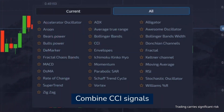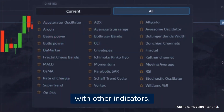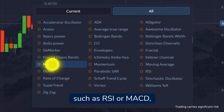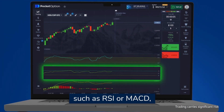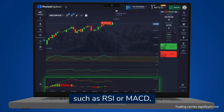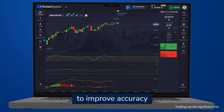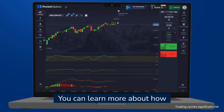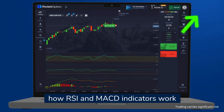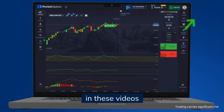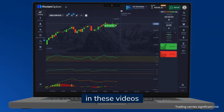Combine CCI signals with other indicators such as RSI or MACD to improve accuracy. You can learn more about how RSI and MACD indicators work in these videos.